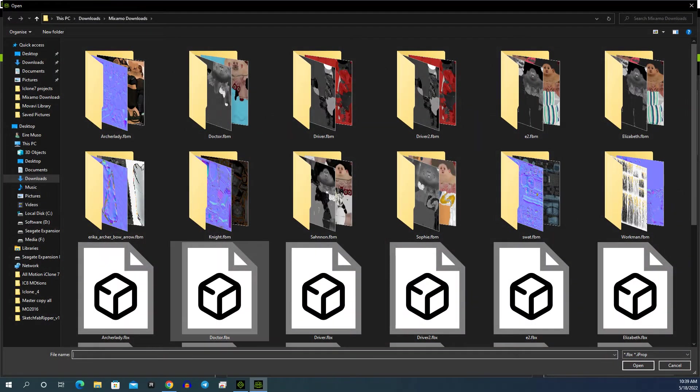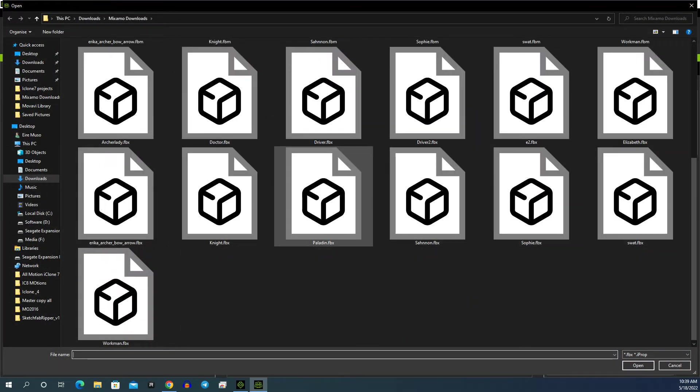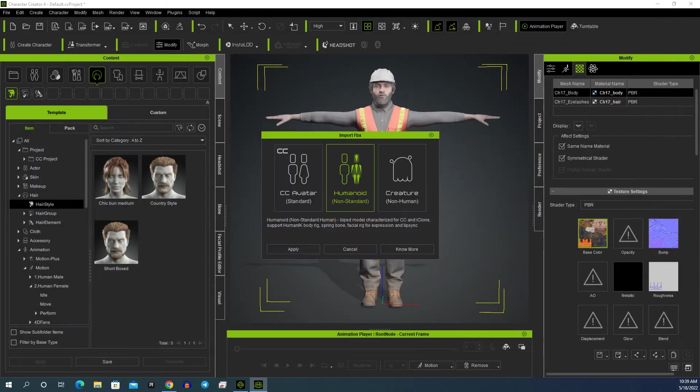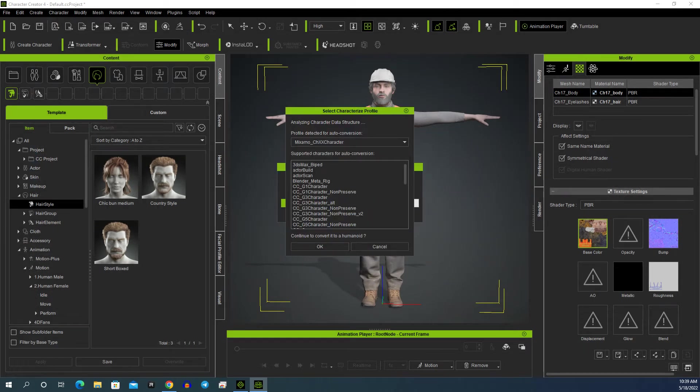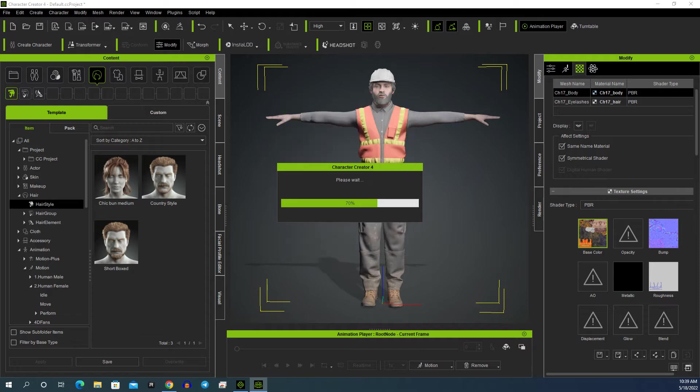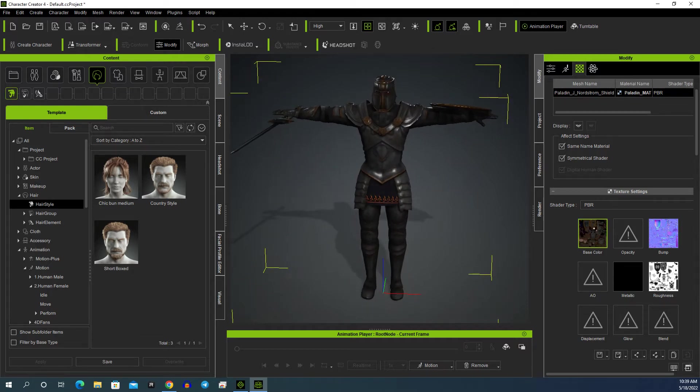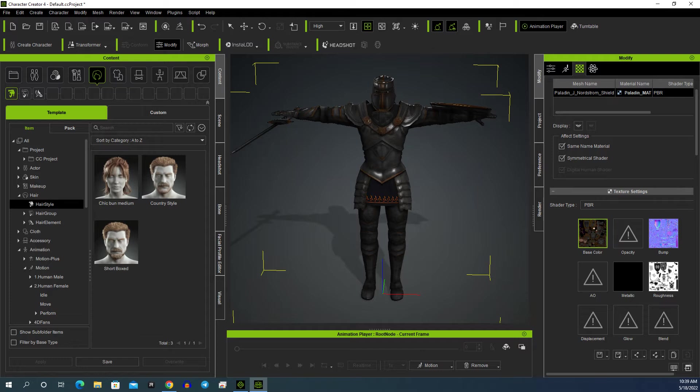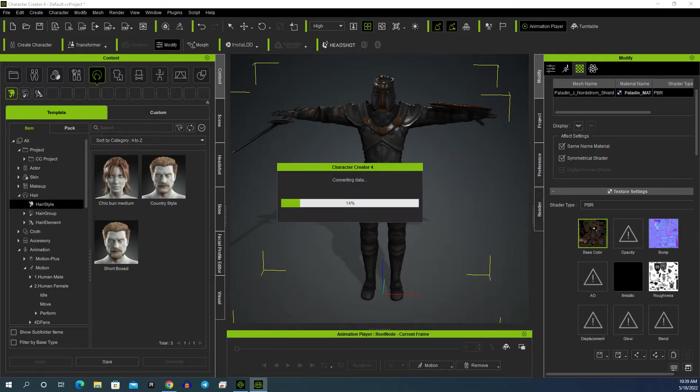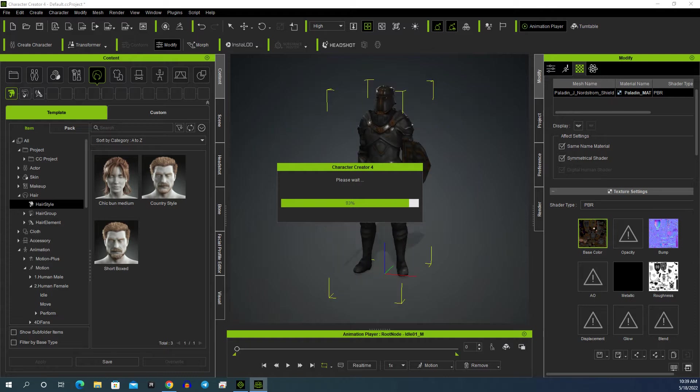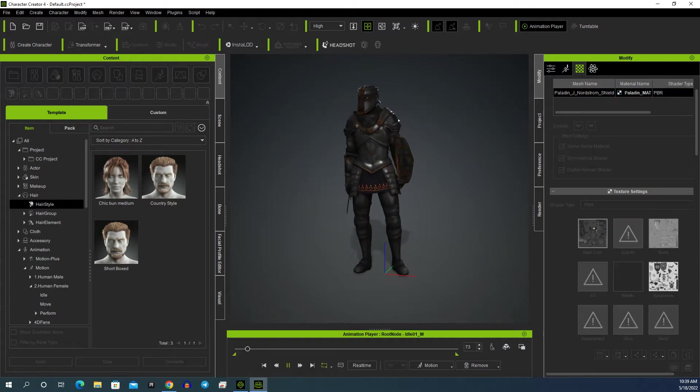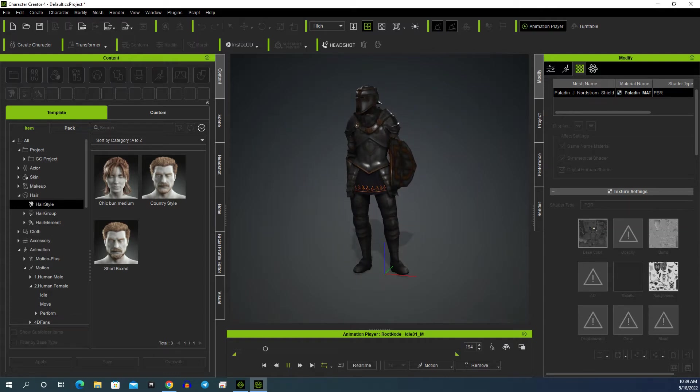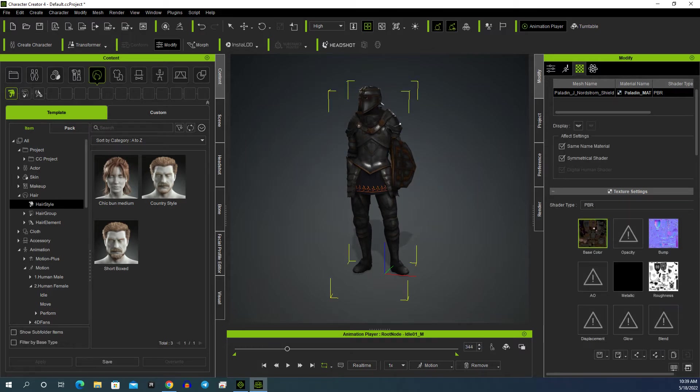Once we go to Motion, hit Basic Idle, and you have your Miximo character in Character Creator 4. And it's very simple to then send it through to iClone.